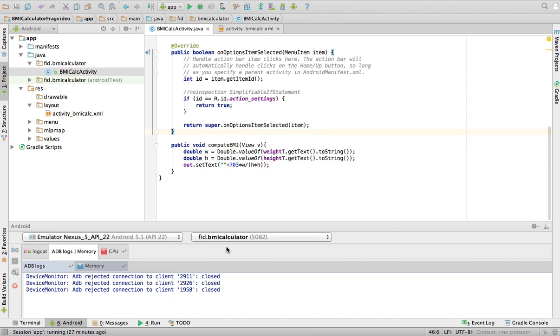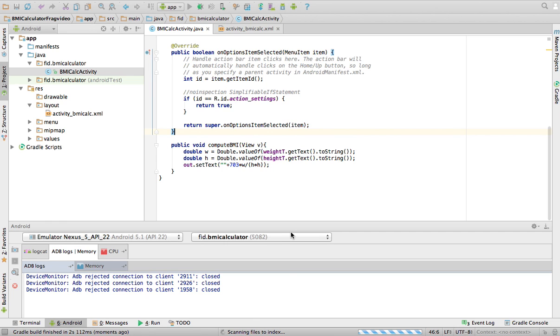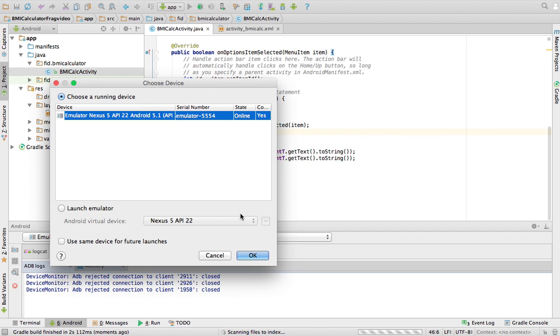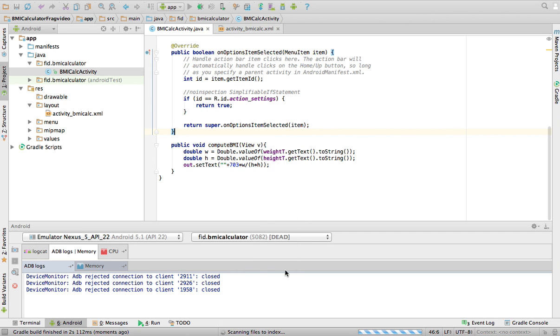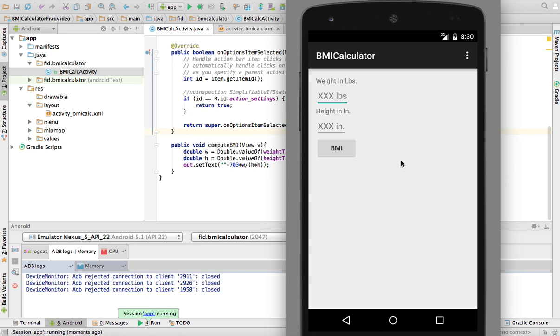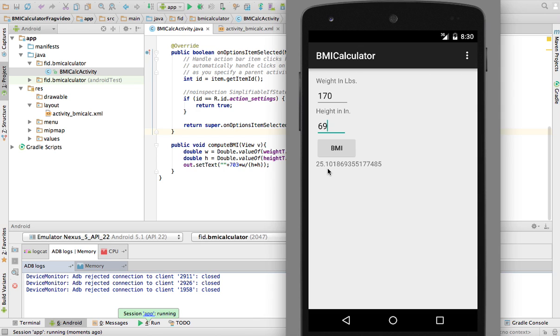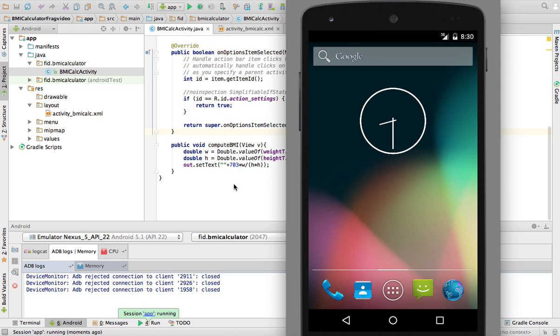And this runs like this. So we're going to run it in the emulator. Here it is, so weight in pounds, I don't know, 170, height in inches, 59, or 69, BMI is 25.1, okay? This is all my application does. It's very good.